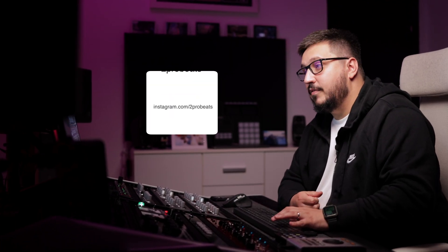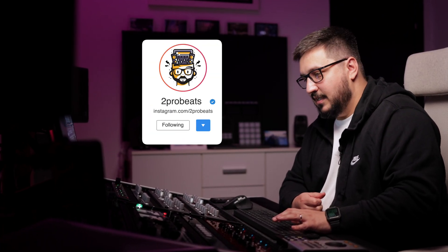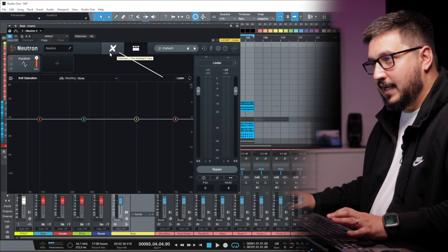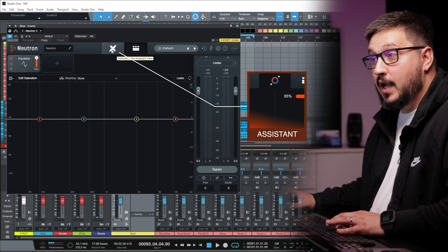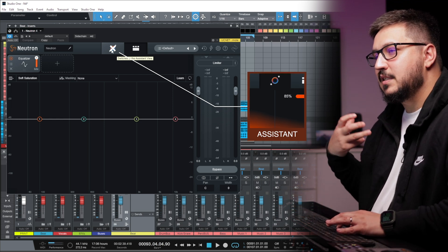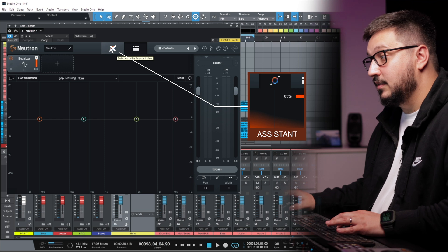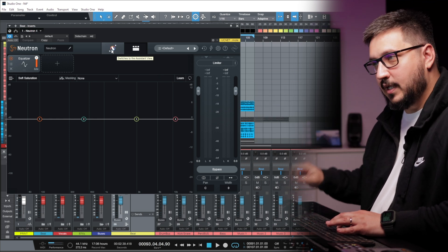The power of iZotope products is the AI, the Learning Assistant. You can access that by clicking right here. When I do that, the plugin will start learning the audio. I run through it.